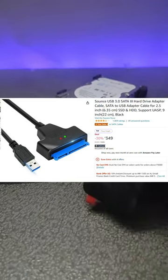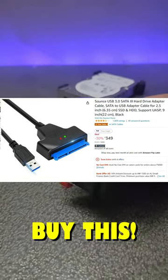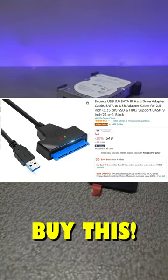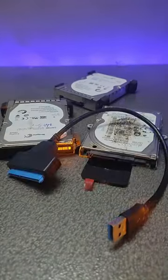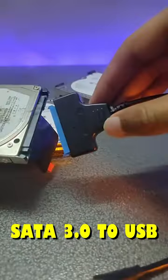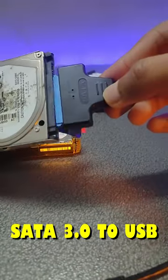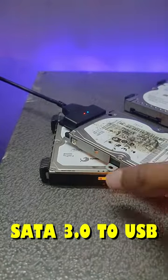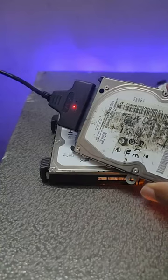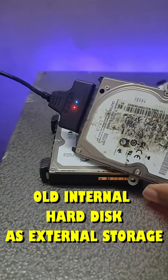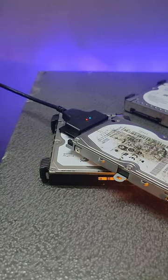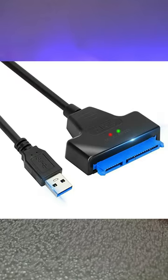Go to Amazon and buy this adapter you can see here - this is a SATA to USB port. Using this port, you can connect your hard disk to your computer and use it as an external hard disk for storing any important files.